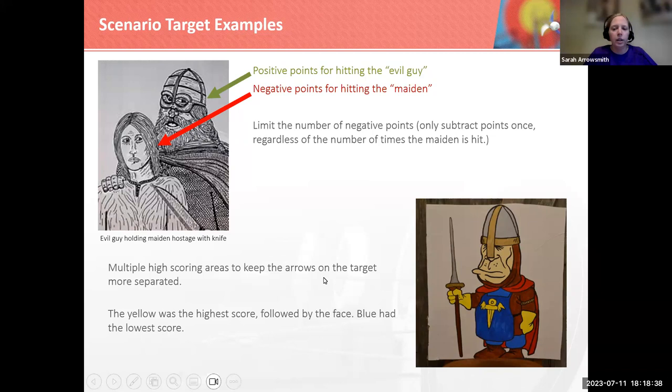You want multiple high-scoring areas. So instead of just one place where you hit and get points, there could be a couple of places that are worth a lot. In this example painted by Master Johann, the yellow was the highest score, followed by the face, and blue was the lowest score.